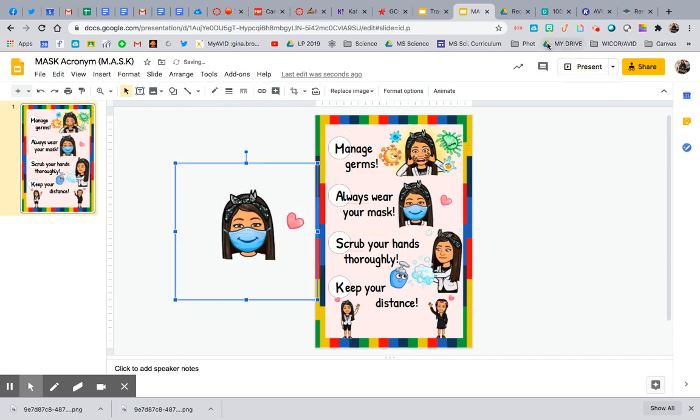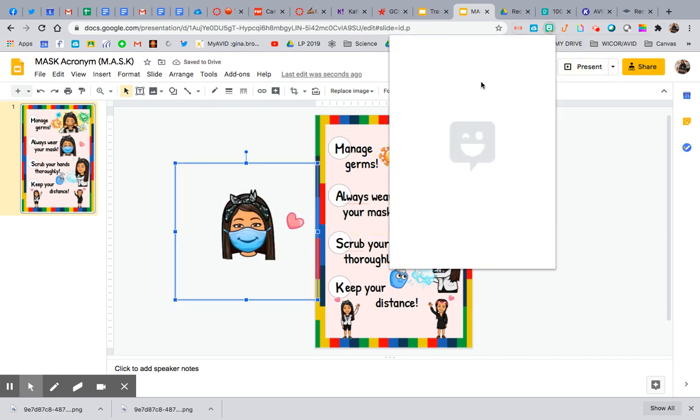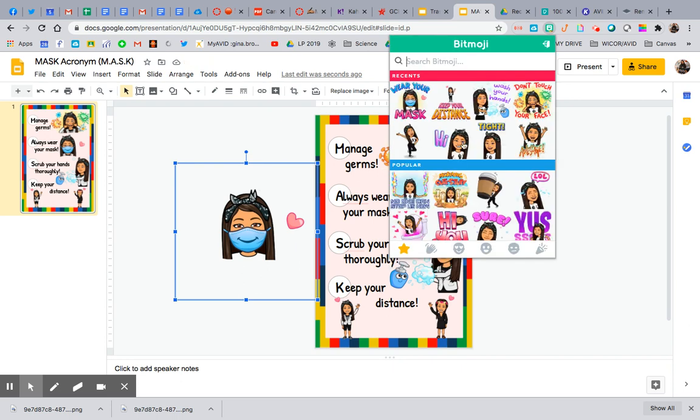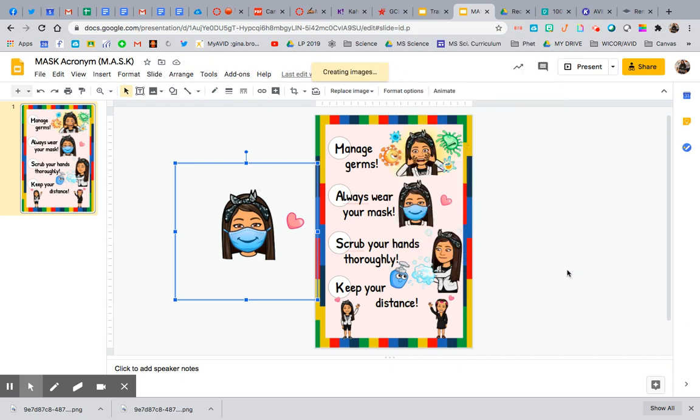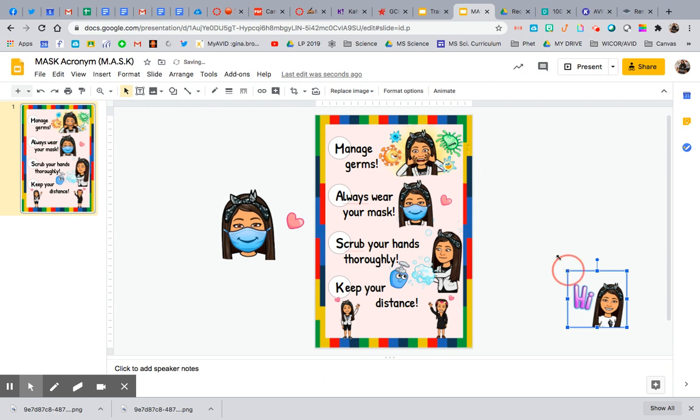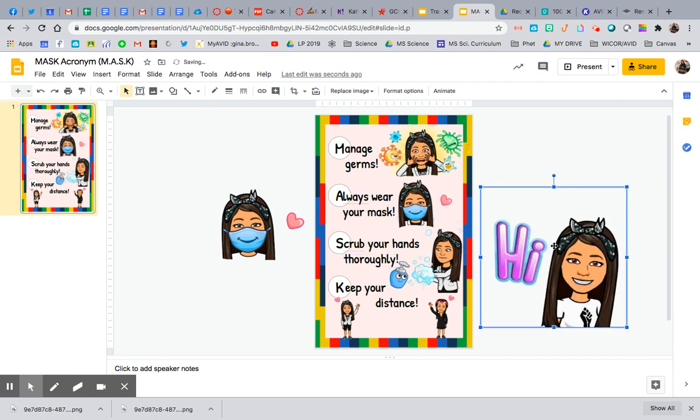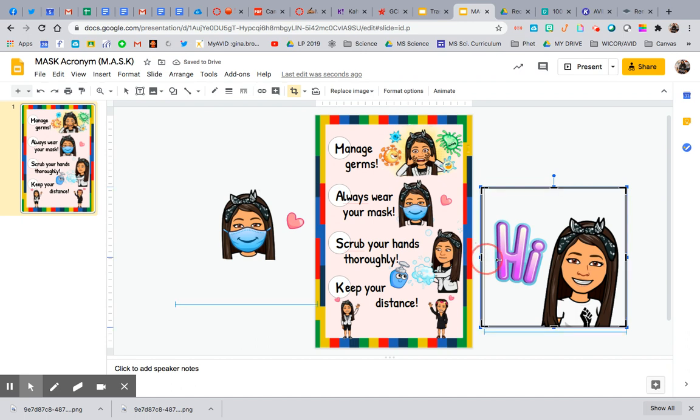There's other options. Like for instance, if you've got a Bitmoji, I love this one, but I don't like the hi. You don't need to do remove.bg for something like this because you can just double click and see how this black bar comes, black box.